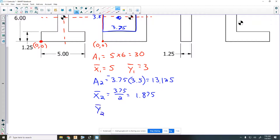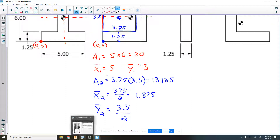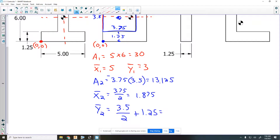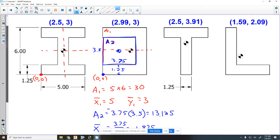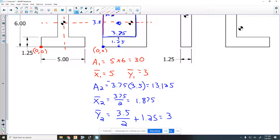The y value for area two: following the formula we take 3.5 divided by two, but it's shifted from the origin up 1.25 inches because all these channels are an inch and a quarter in size. So we add the 1.25: three and a half divided by two plus 1.25 gives us three. Of course we already knew by symmetry that the y value had to be three — we're just showing the formula works.